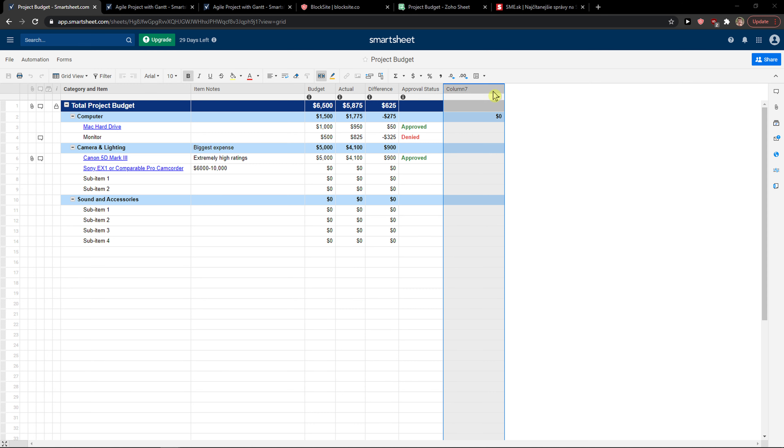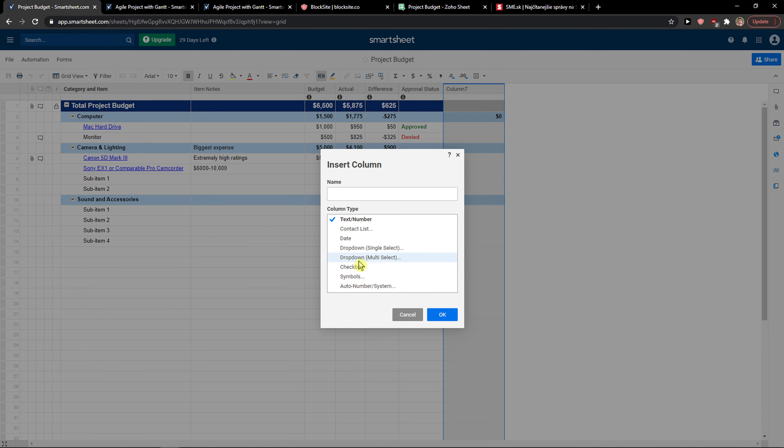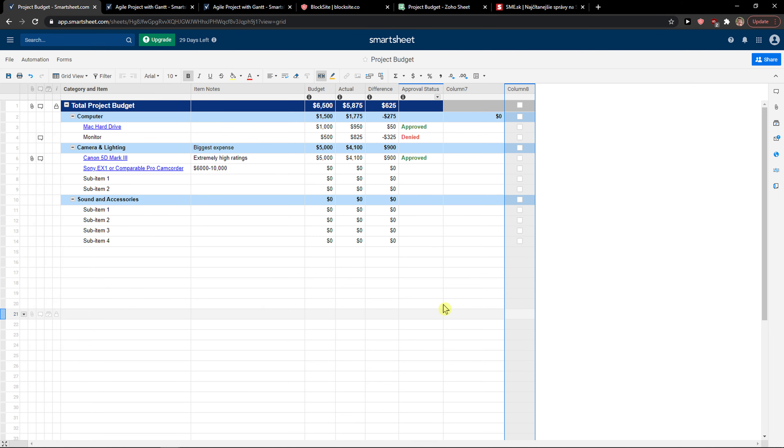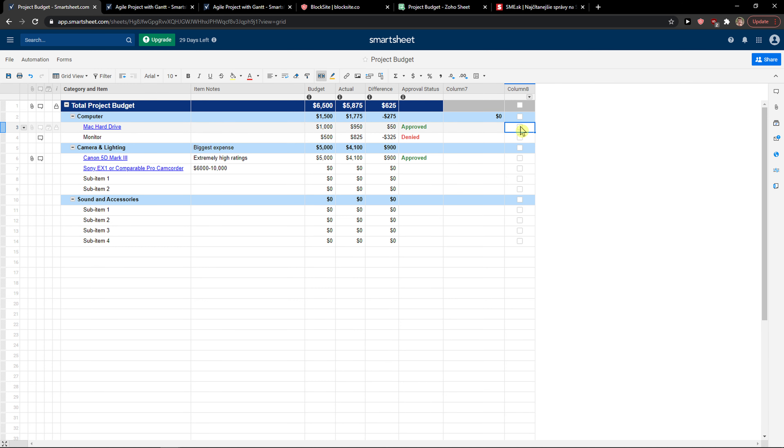...just right-click on it and insert column. In the column type, click checkbox. And here you can simply use the checkbox. This is pretty much it, how you do it. There's no other way around it.